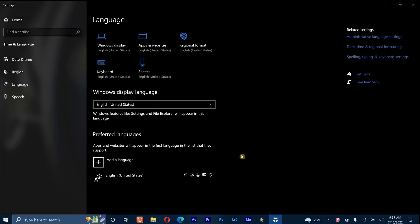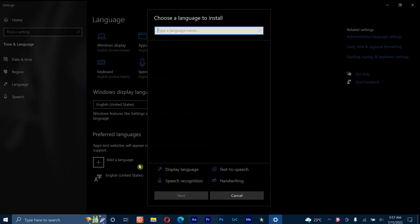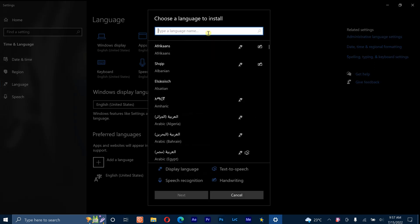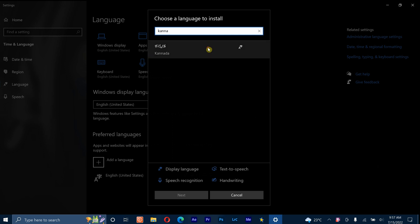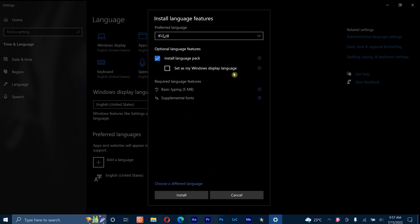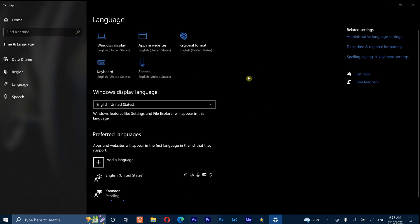Step 3, search for Kannada in add input language. Step 4, download the language pack. Wait for the language pack to be downloaded on your Windows 10 device.